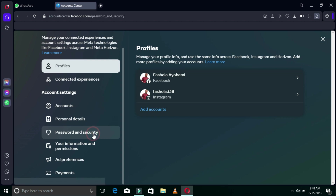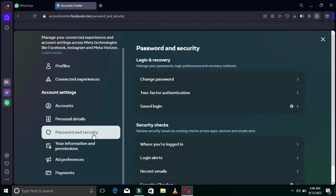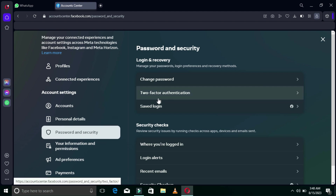I'll select Password and Security again, and then after selecting Password and Security I will see Two-Factor Authentication. The second approach is one thousand and one percent secure, so you want to watch to the end. I'm going to select Two-Factor Authentication right now.